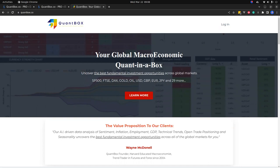Welcome to QuantBox Daily. Today is March 22nd, a Wednesday. Today feels like a pretty important day. I wonder what's coming in the news. So what is QuantBox? QuantBox is your global macroeconomic quant in a box.